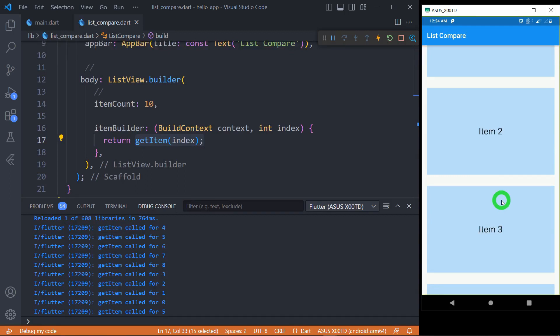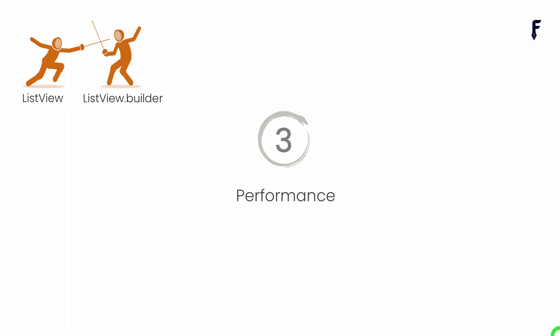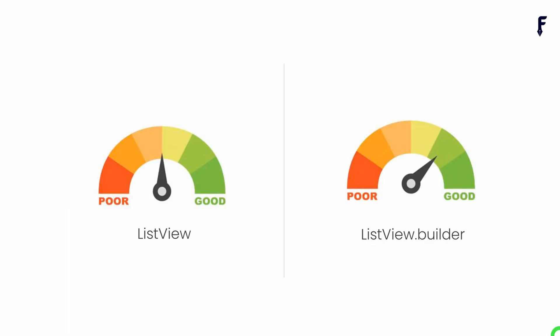Now let's talk about the performance factor. ListView.builder is optimized for memory and performance because it only builds the items that are currently visible. For large length or heavyweight elements, ListView is not efficient. In case of small size lists or some fixed length elements, use of ListView may be found efficient.